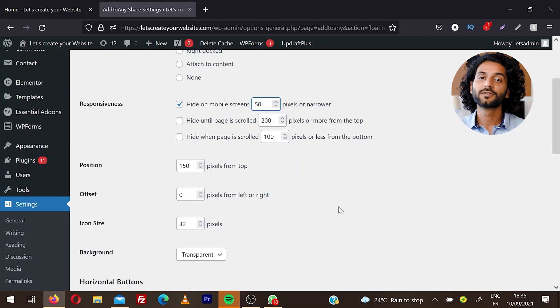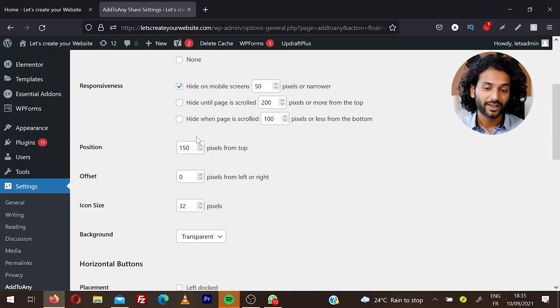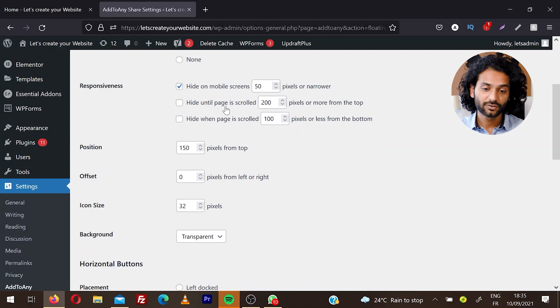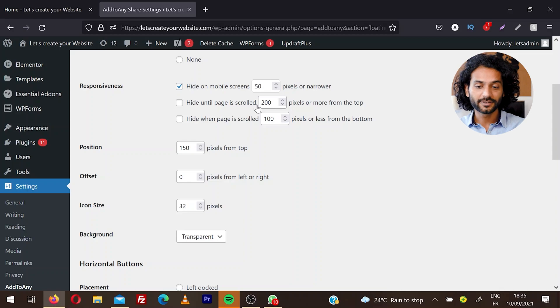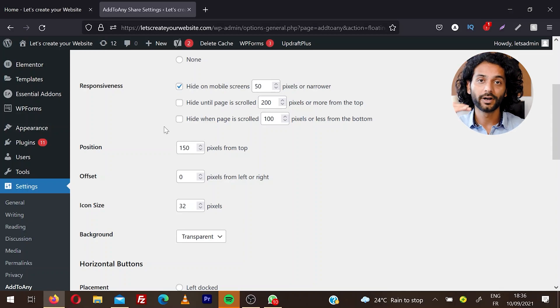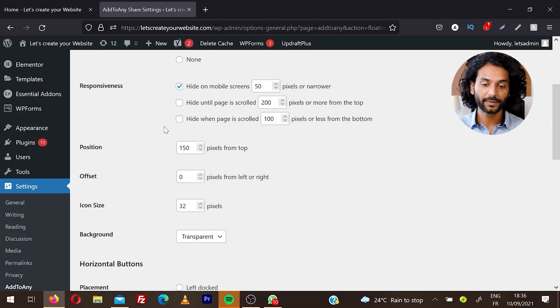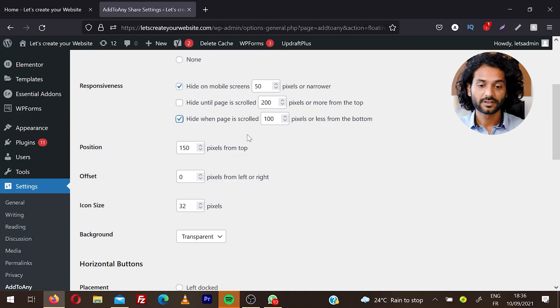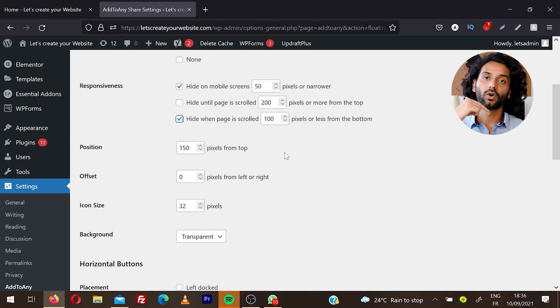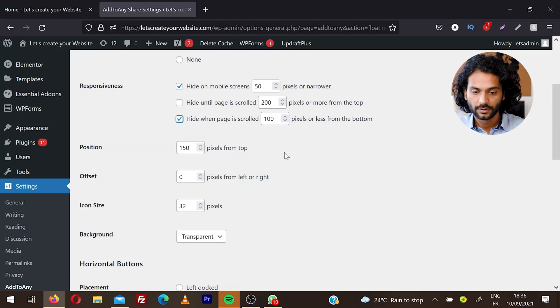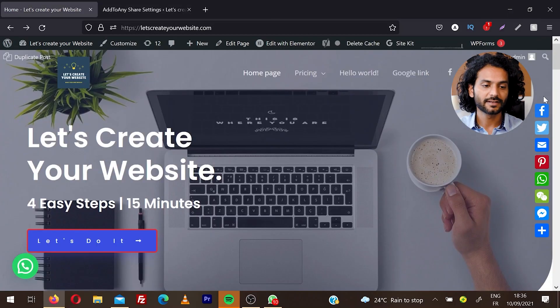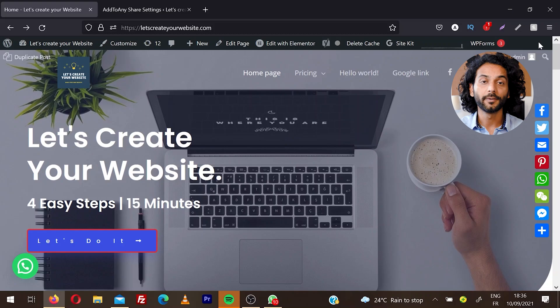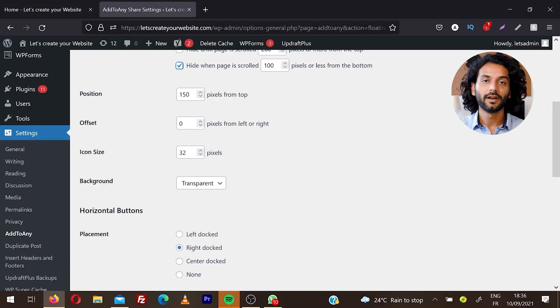You can set up 'hide until page is scrolled 200 pixels', so the icons only appear after somebody scrolls 200 pixels. If you want to hide this option at some point when users scroll the page, you can choose that option. For example, if somebody scrolls 100 pixels, these options will be hidden. You can decide the position from the top - right now this distance is 150 pixels - and the offset pixels from left or right.